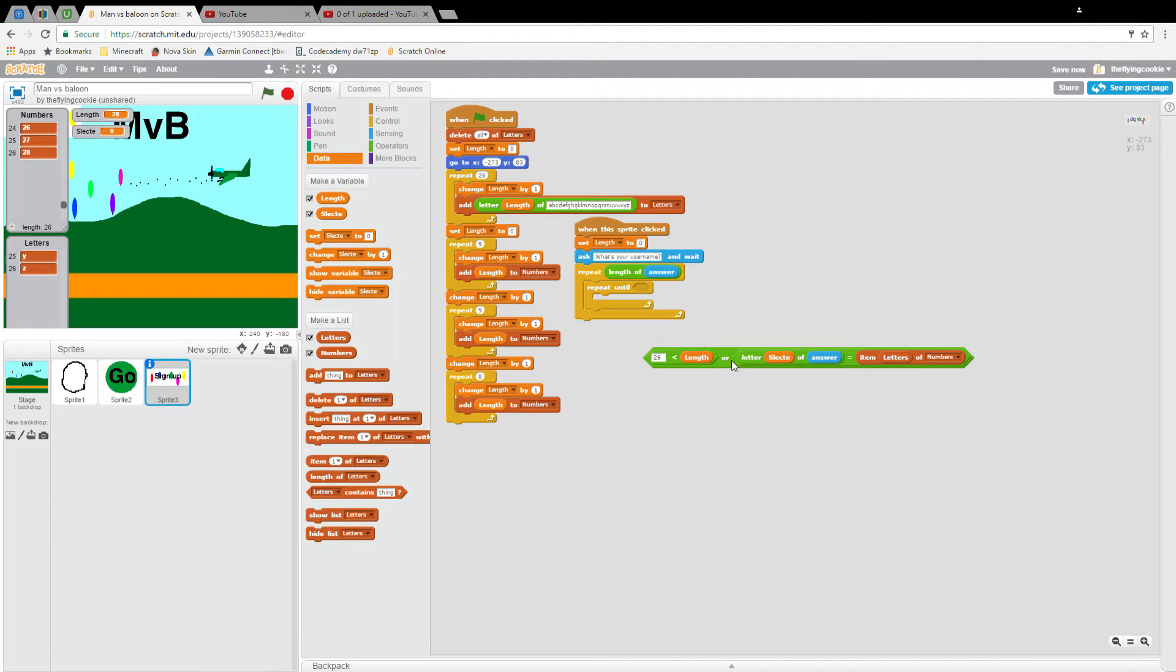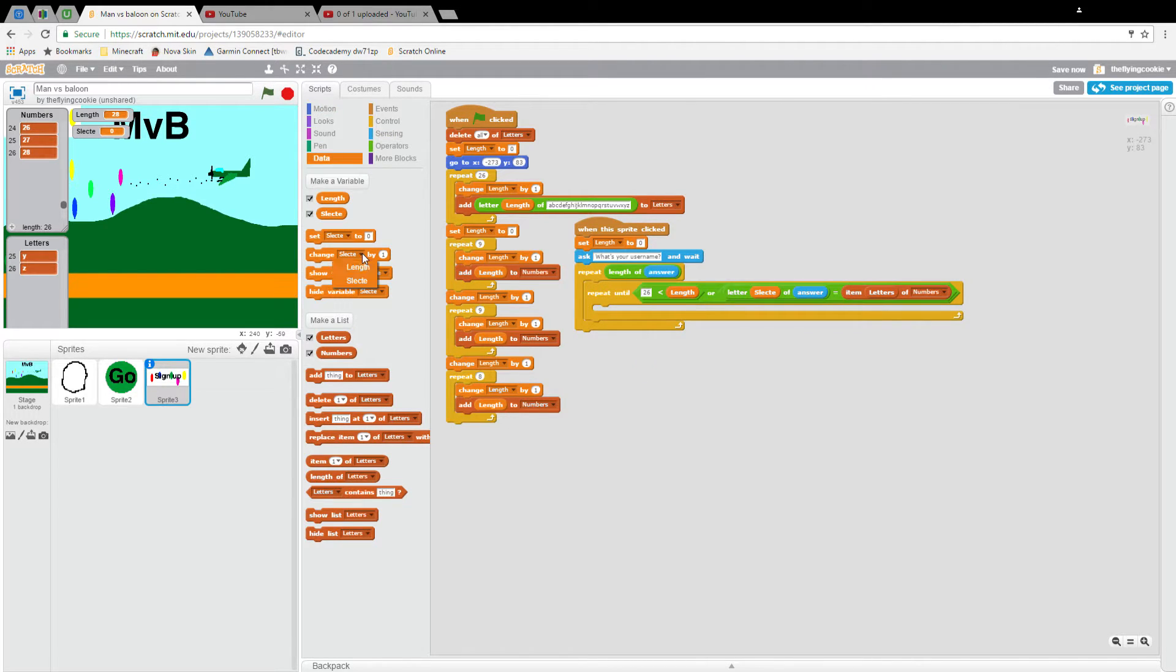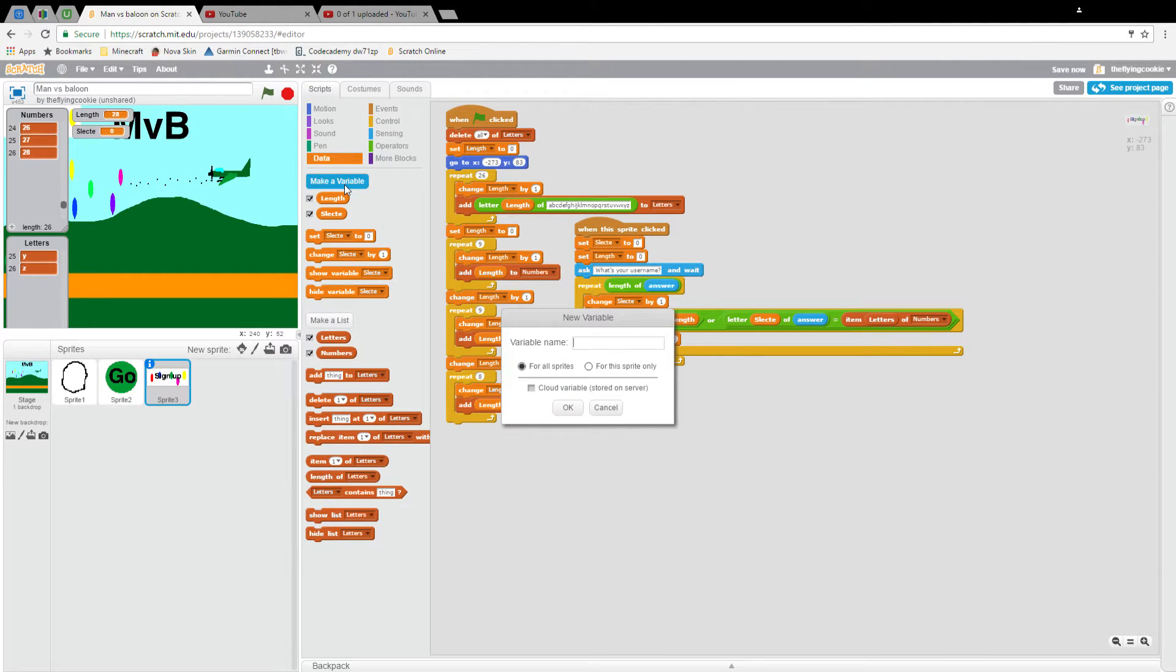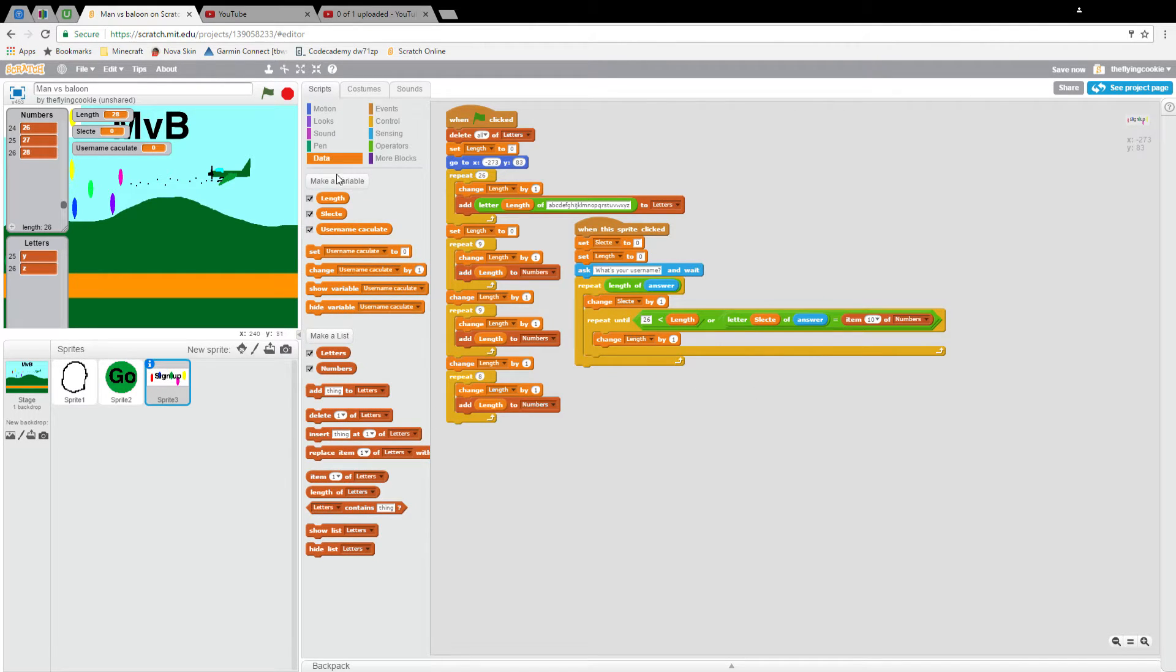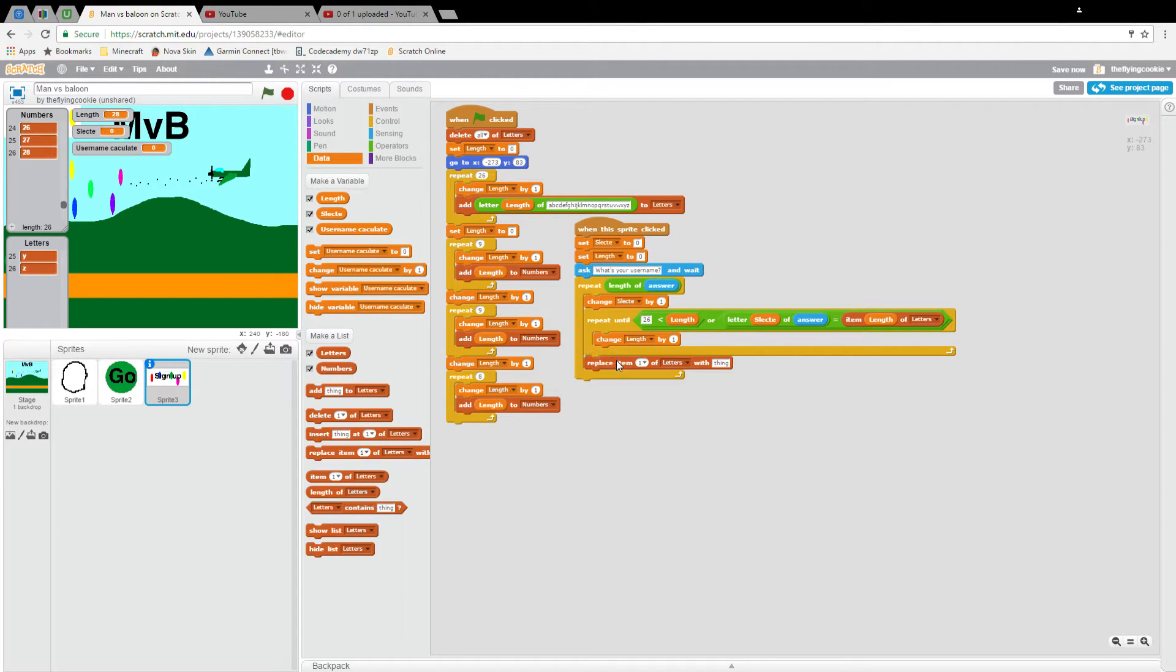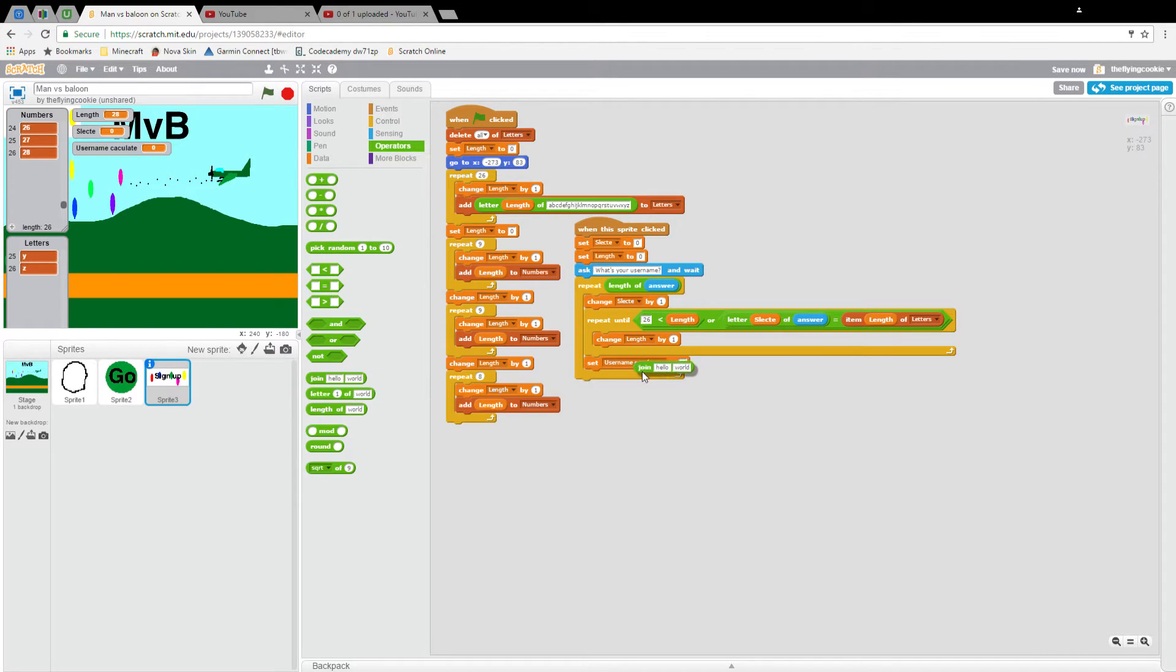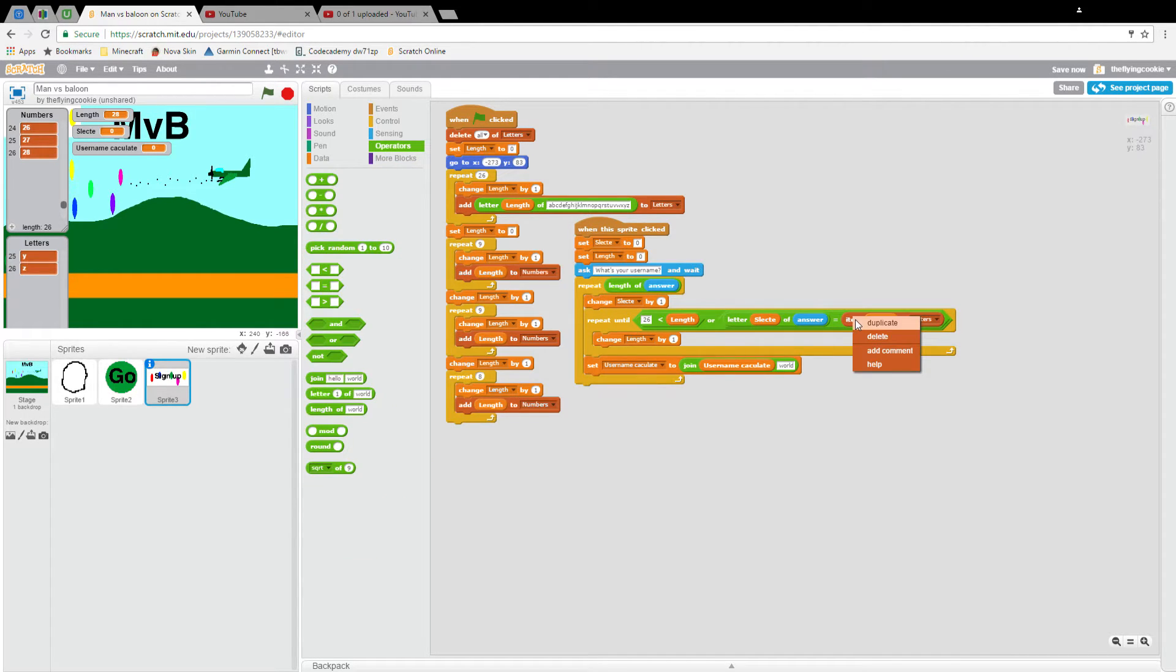Now select of answer equals data item length of numbers... actually do we even need the... oh yeah, right. Letter select of answer equals item length of letters. That is true, yes, because our length is 28. Then we'll change length by one, we'll set select to zero, change select by one here, and we'll make a new variable username calculate.